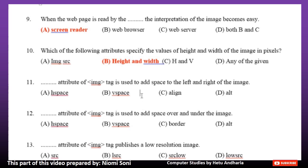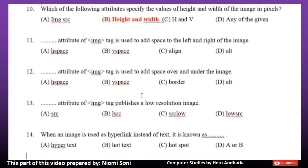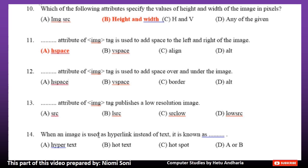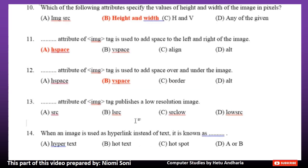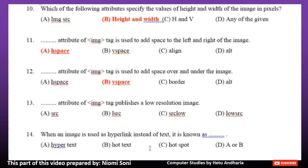Number 11: Which attribute of the IMG tag is used to add space to the left and right of the image? Option A: Edge space. Option B: V space. Option C: Align. Option D: ALT. The correct answer is Option A, Edge space. Number 12: Which attribute of the IMG tag is used to add space over and under the image? Option A: Edge space. Option B: V space. Option C: Border. Option D: ALT. The correct answer is Option B, V space.